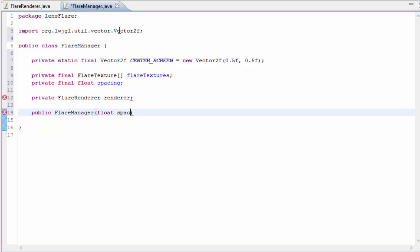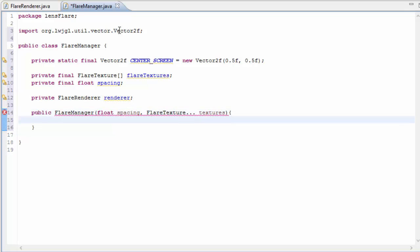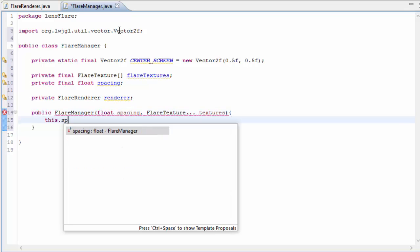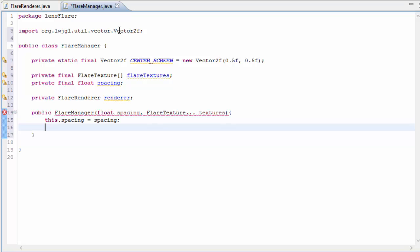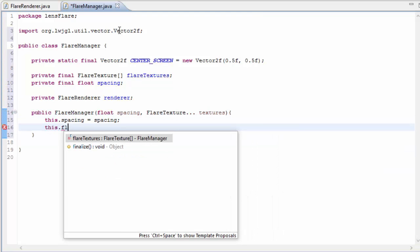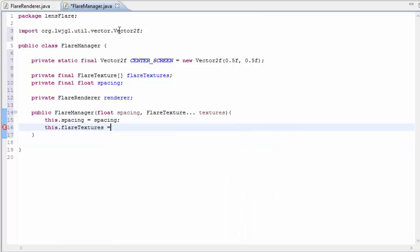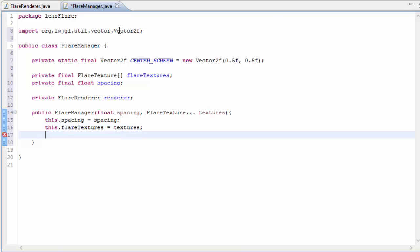So let's now set up the constructor that's going to take in the spacing value and also all of the textures, as many as we want, and they're all going to be rendered along the line in the order that they're provided. I just need to set the spacing here and also the flare textures, and we also just need to initialize the FlareRenderer, so that's going to be a new FlareRenderer.